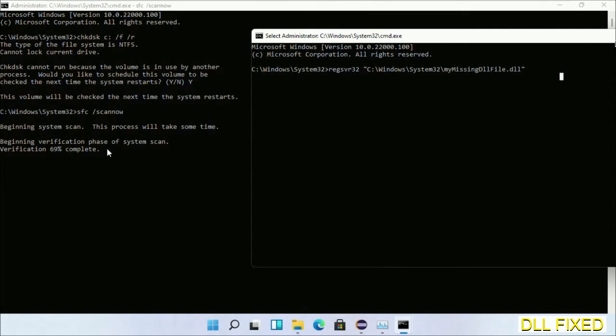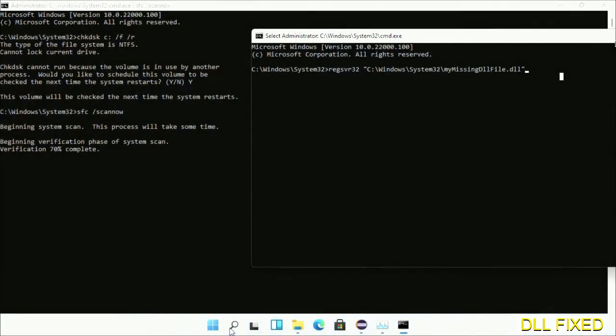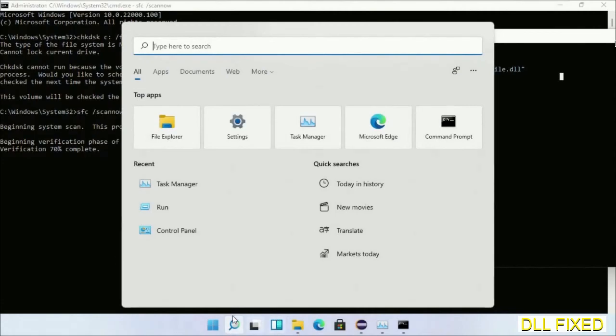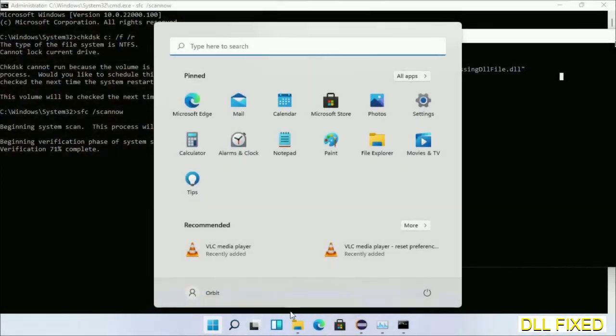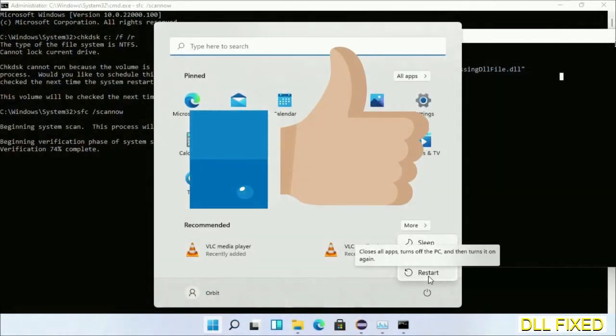After everything is done, click the Start menu and restart. Before you restart, please hit like on the video.